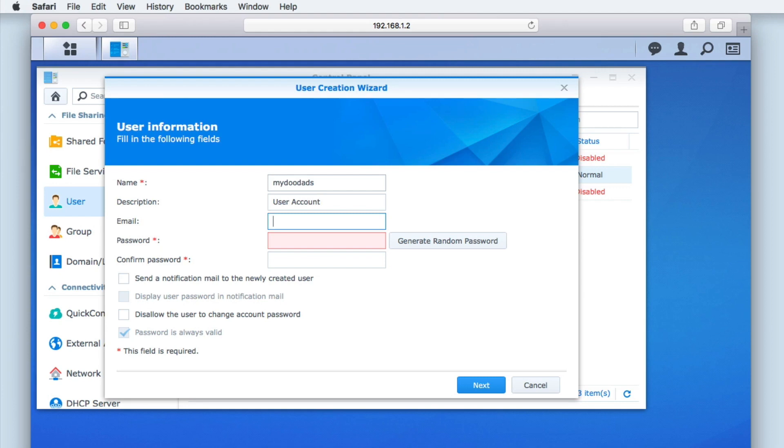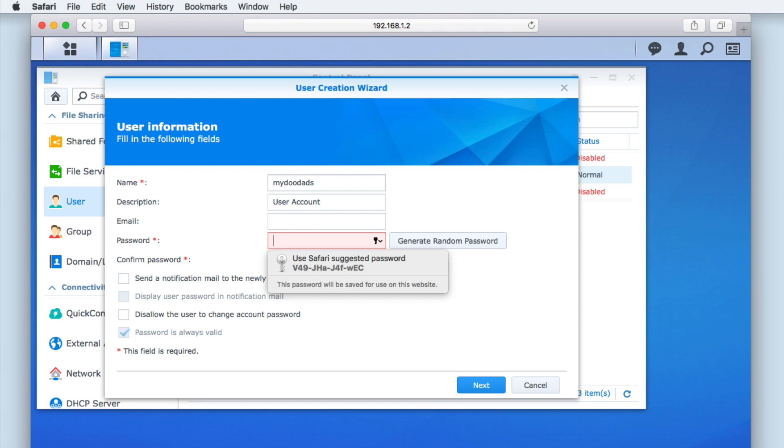As email is a non-mandatory field, we will be leaving this blank. Next, we need to type in the password we will assign this user with.